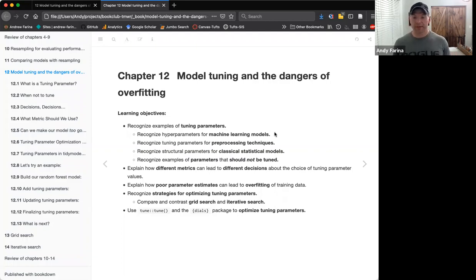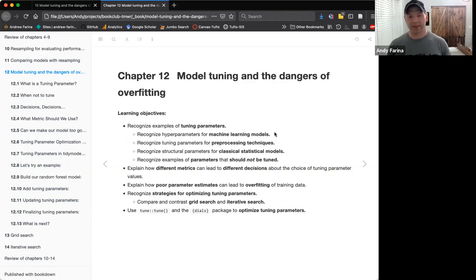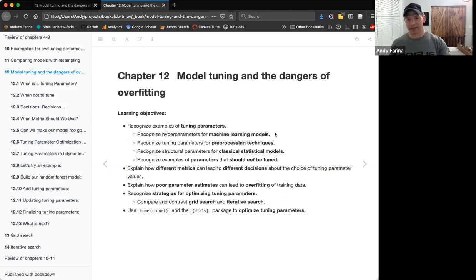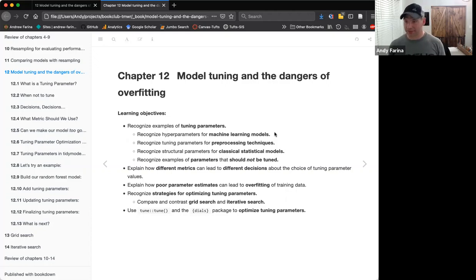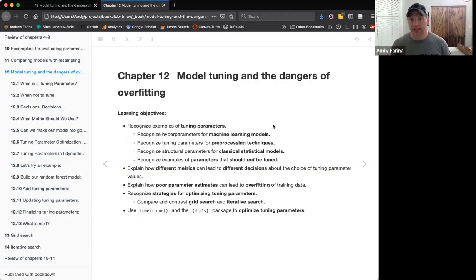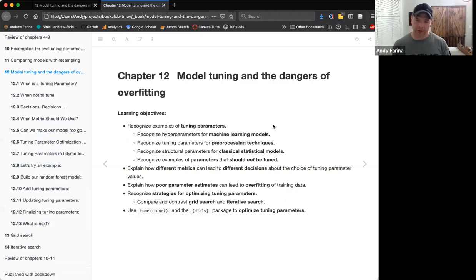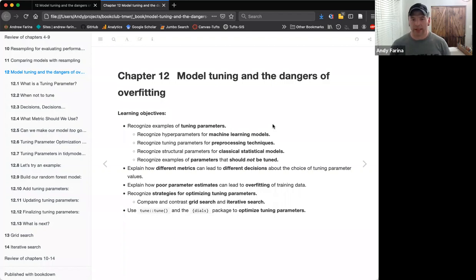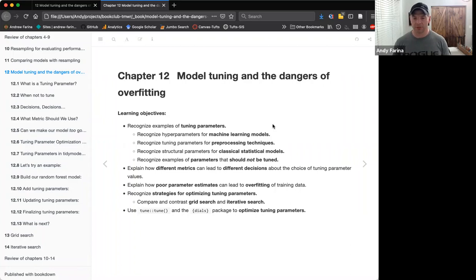So talking about model tuning and the dangers of overfitting. I was happy that once we got into this we didn't actually go through with the actual model tune. I'm basically setting up chapter 13 and 14. You're welcome for that, but thank you for not having me do any very costly models in this.